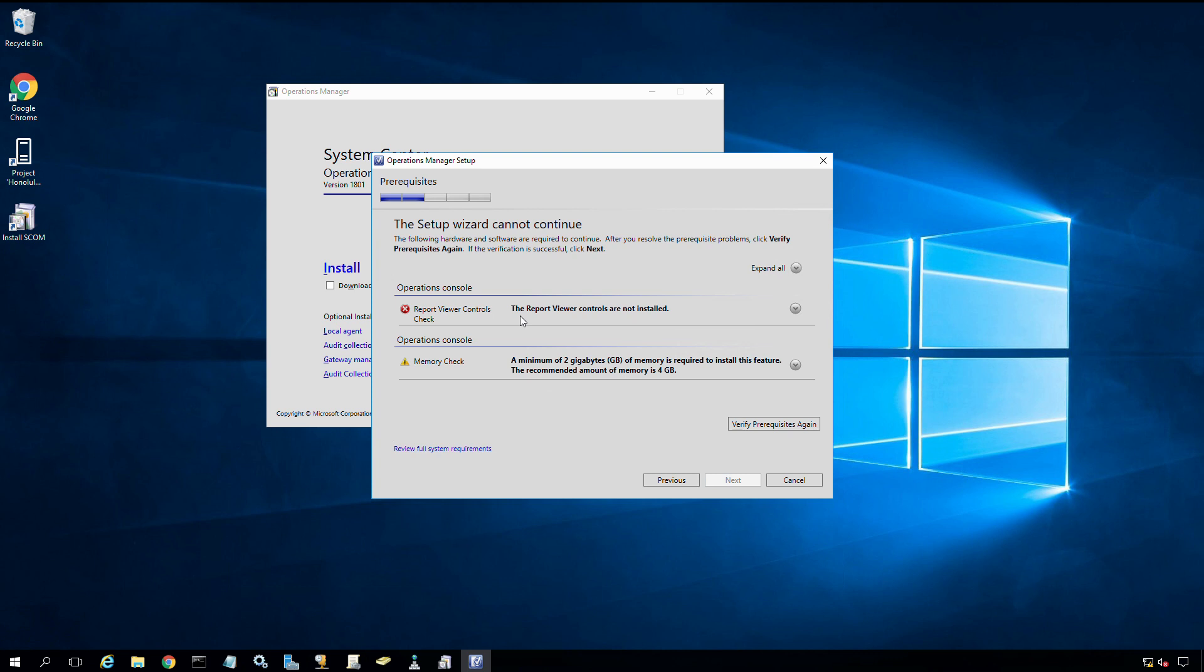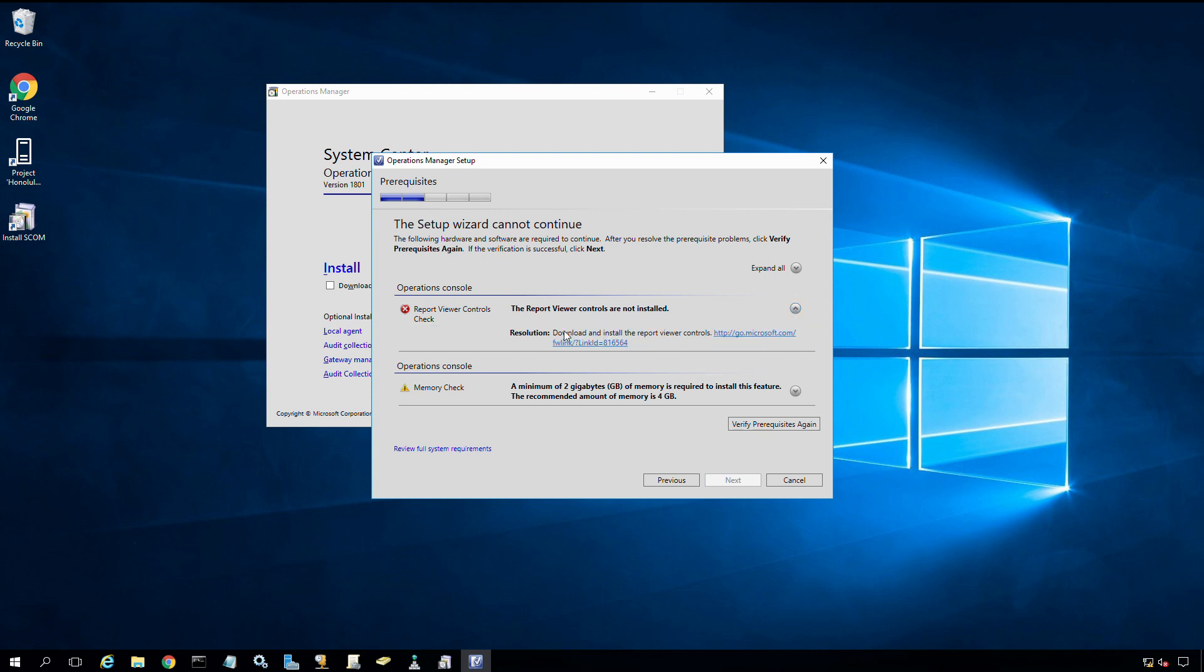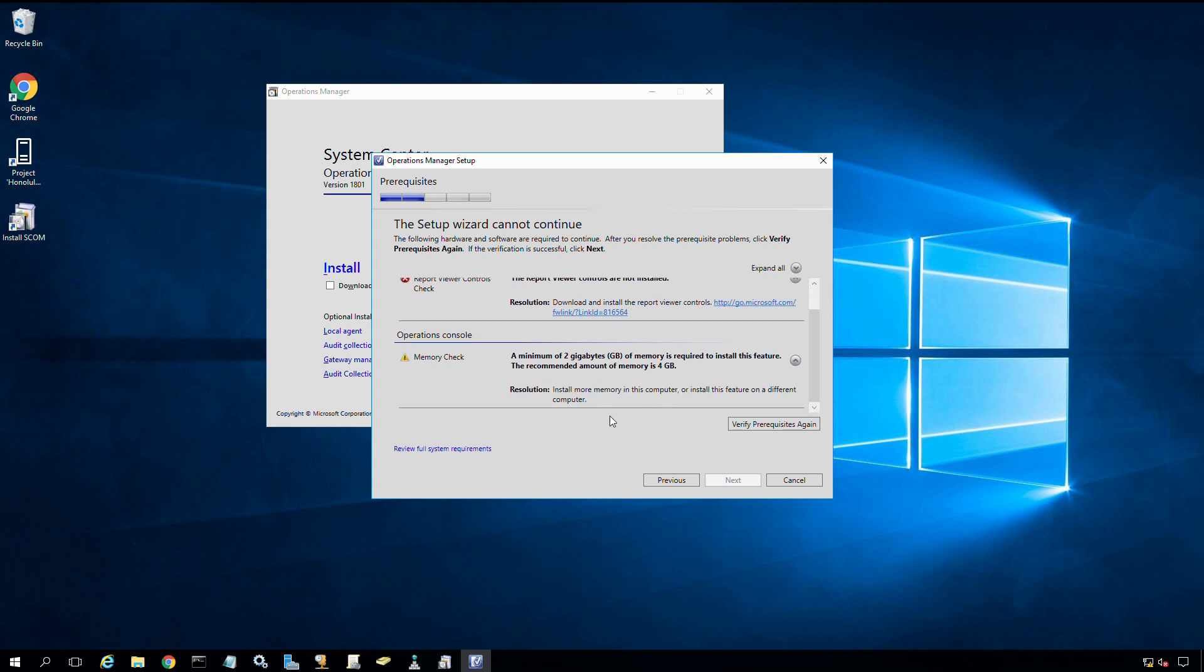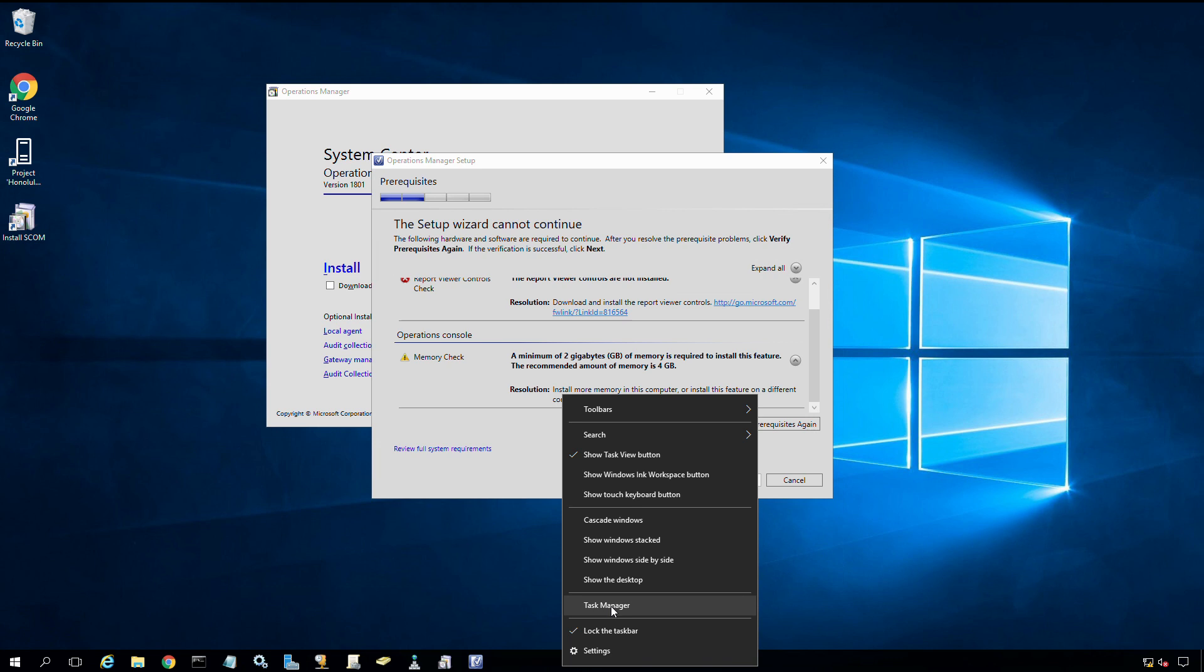I failed a few of the prerequisite checks. I failed the report viewer controls check. If I click the arrow pointing down, it gives more details on where I can download that prerequisite. The other thing is telling me about a minimum of 2GB of memory is required, and a recommended amount is 4GB. I have dynamic memory on the system, so some memory may have been snatched back away.